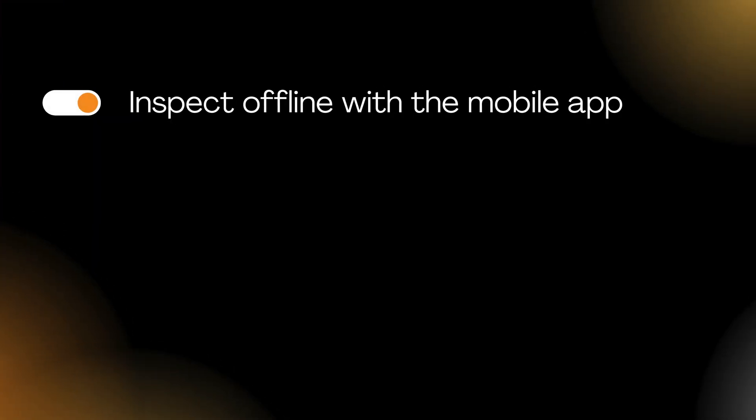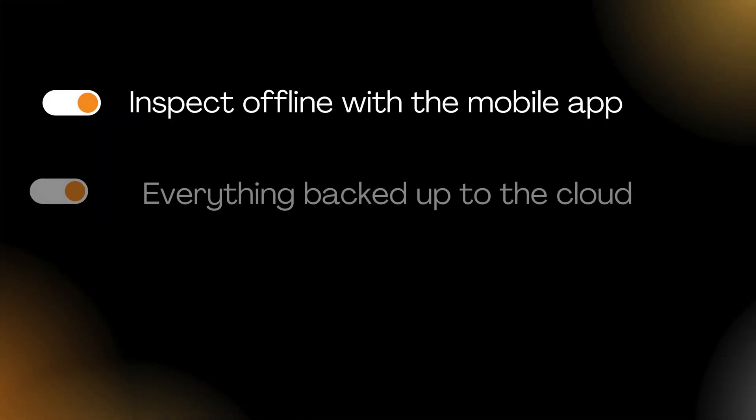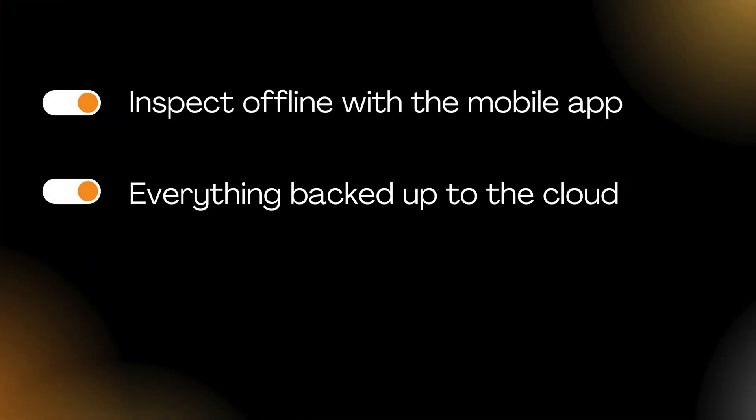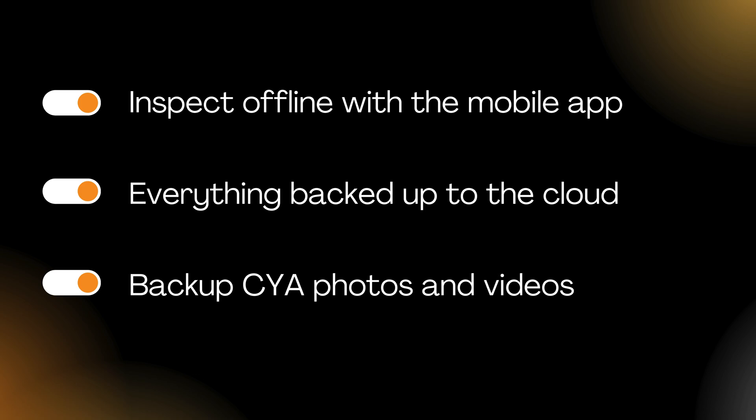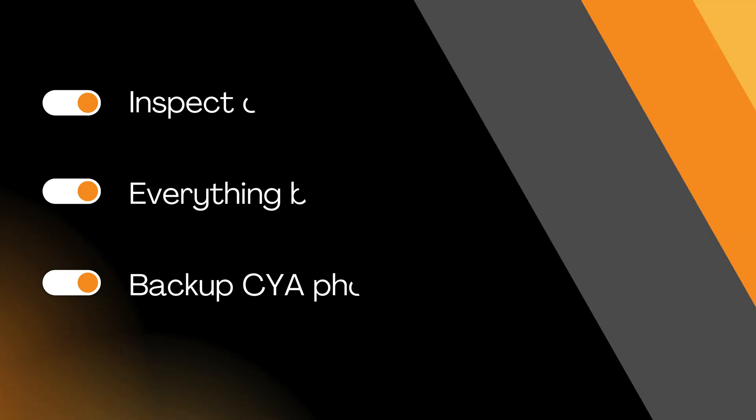Inspect offline with the mobile app. Everything is backed up to the cloud, even back up your CYA photos and videos.